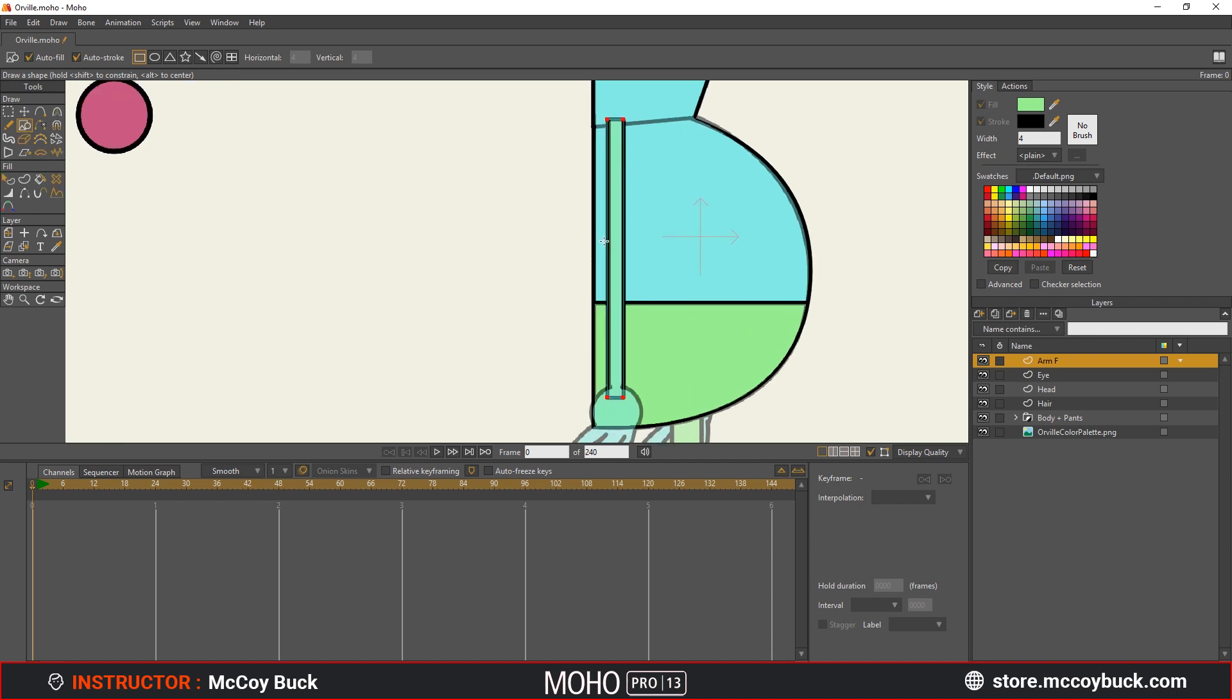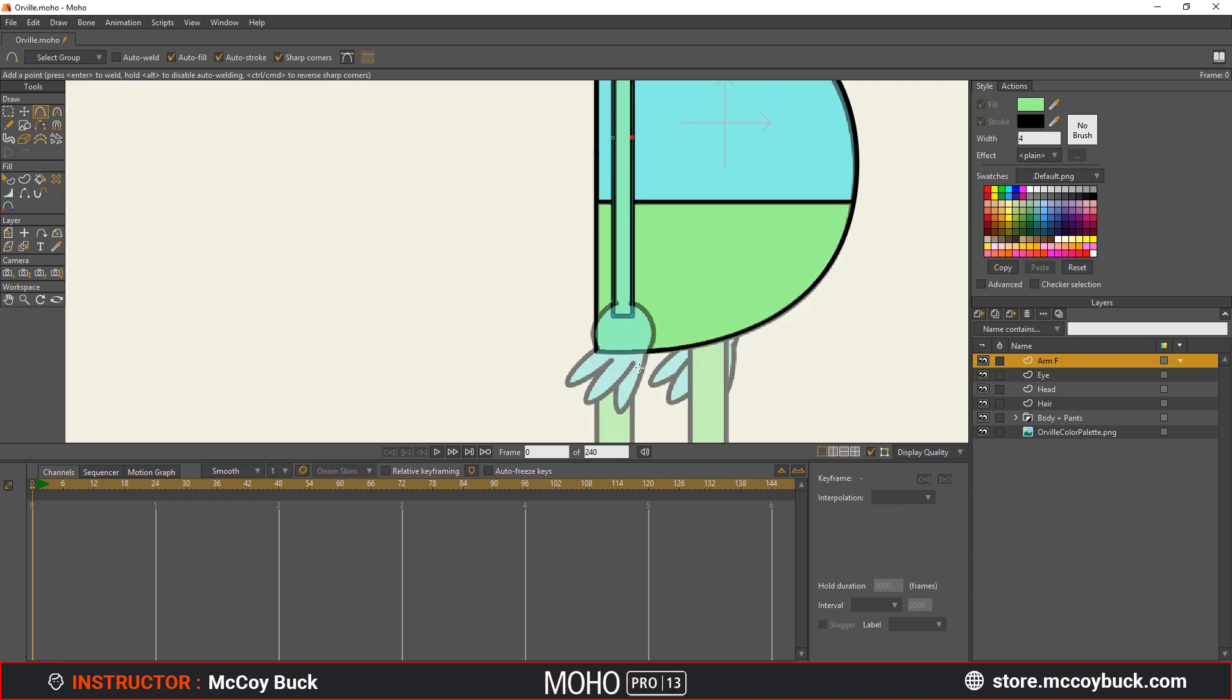And then because this is an arm, I want to create an elbow, and I want to create the joint where it bends. So I'm going to come here about halfway on this elbow. I'm going to hit A on the keyboard to create my add points. I'm going to create a point here, and a point here.